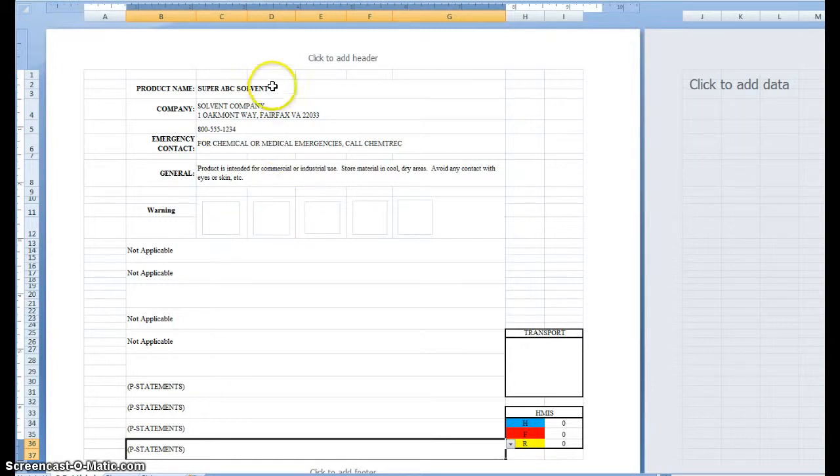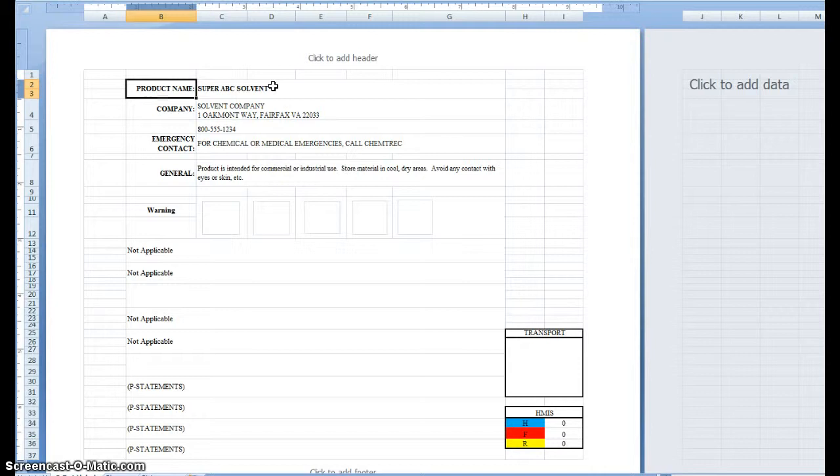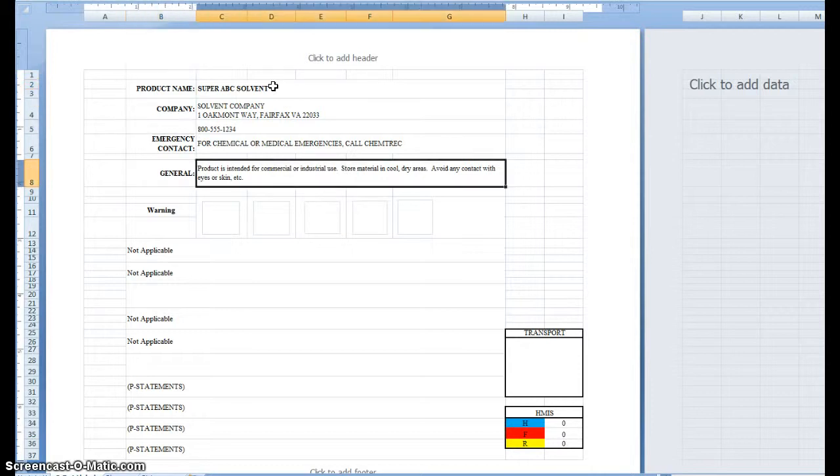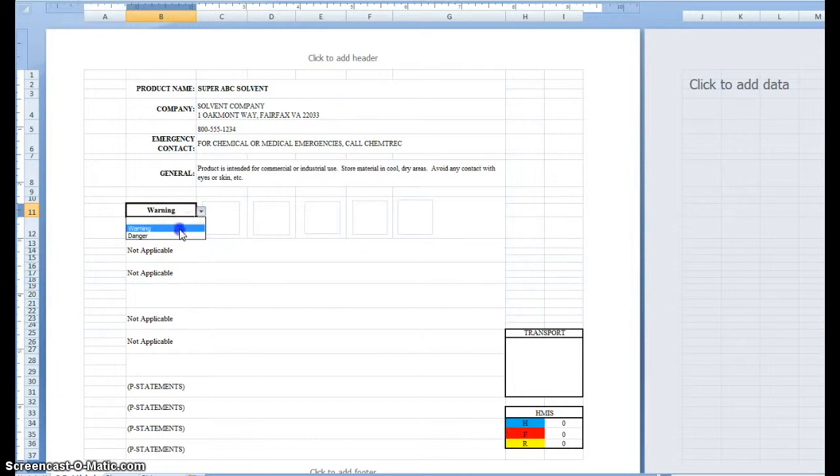Basically this is totally customizable. We've got it set up for product name, company, contact details, general box, but what we've done here is we've integrated the signal words for GHS.